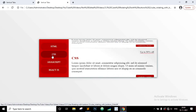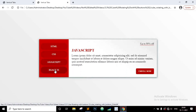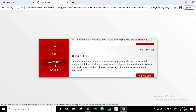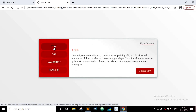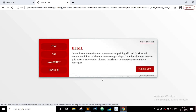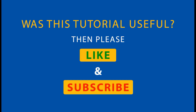That's it for this tutorial. I hope this was helpful for you and you learned something from it. Thank you.